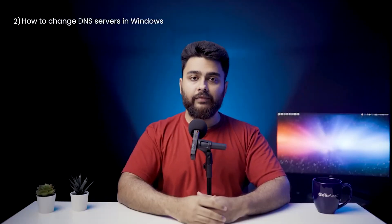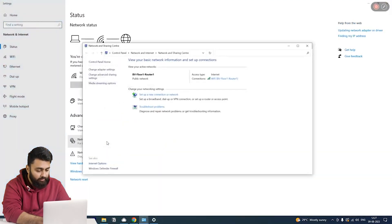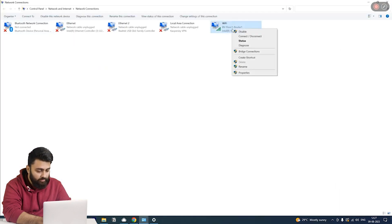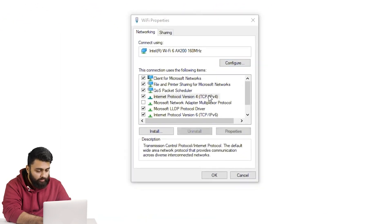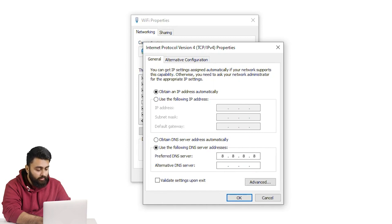How to change DNS servers in Windows? Go to Network and Internet Settings, select Network and Sharing Center, and change Adapter Settings. Click your connection and select Properties. Double-click Internet Protocol version 4. Select to use the following DNS server addresses. Under the Preferred DNS server, enter 8.8.8.8. Then under the Alternate DNS server, enter 8.8.4.4. Click OK to confirm changes. Restart the browser and see if the method resolves the Chrome error.